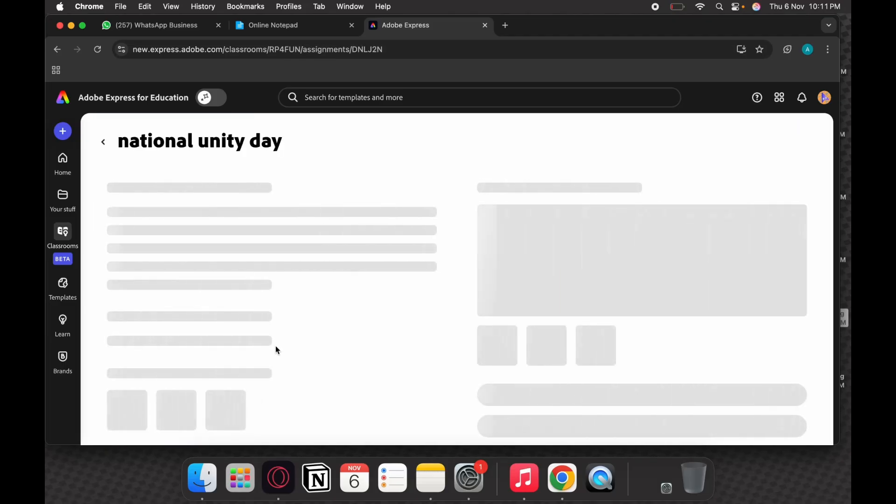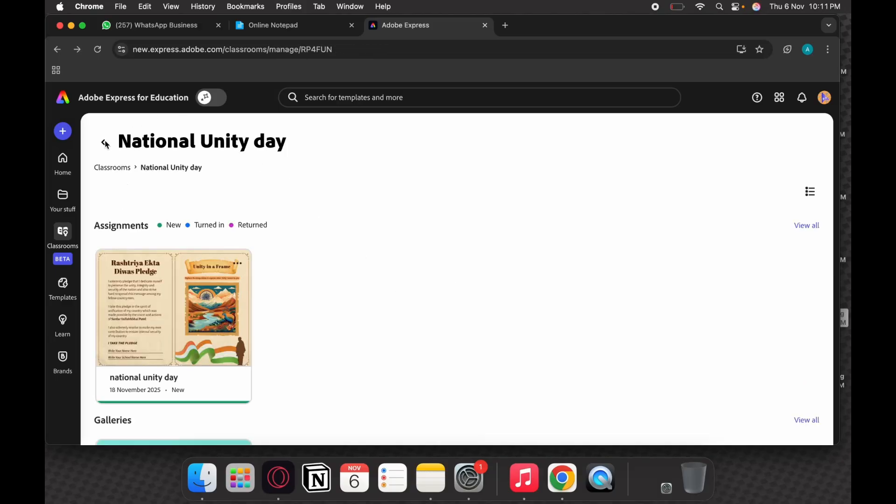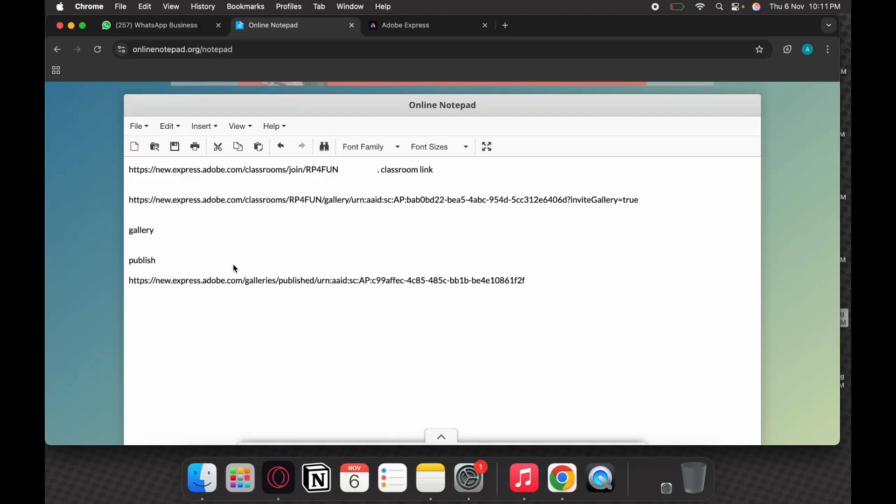If you click on the assignment, you will see your assignment due date, a small template given to you, and you can attempt. So whatever assignment your teacher has given can be attempted like that. Another thing is that sometimes your teacher might send you a gallery.